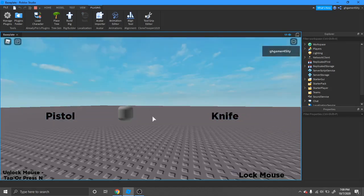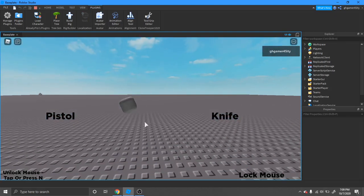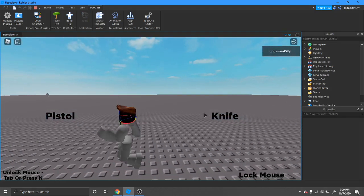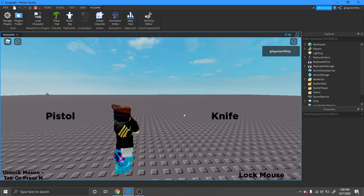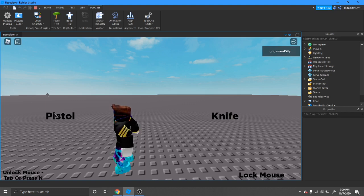So here you can select between two things: a pistol and a knife.